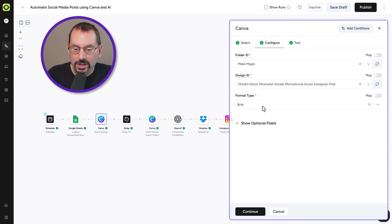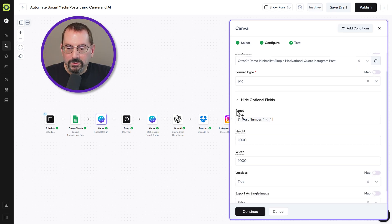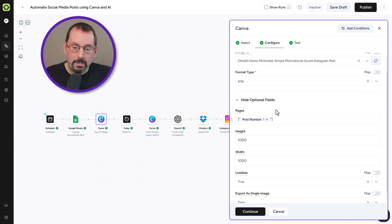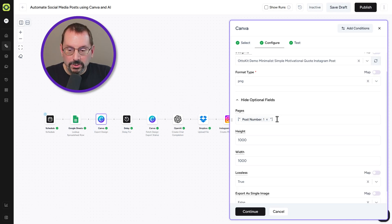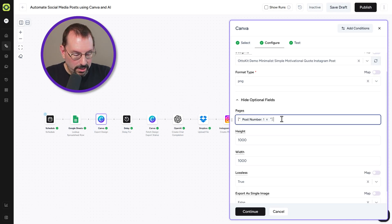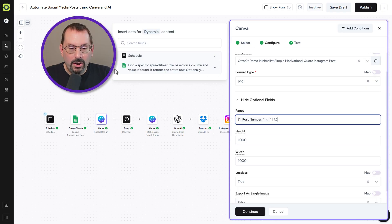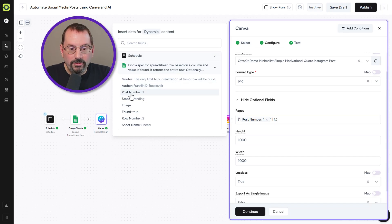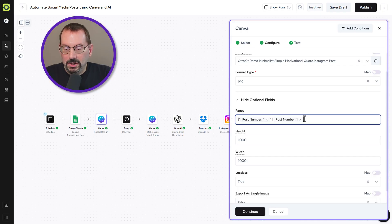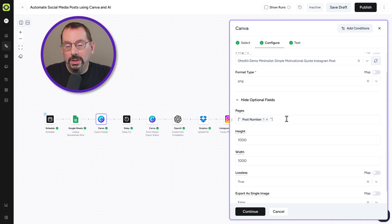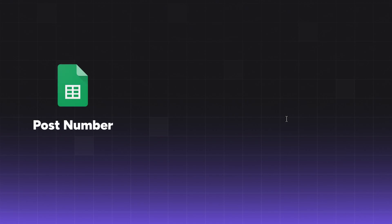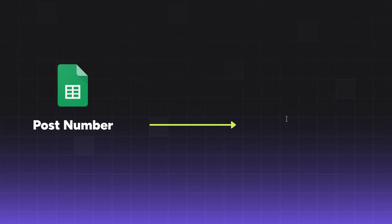Under 'Show Options,' the first option is 'Pages,' which is where our post number comes from. We hit the @ symbol, go under 'Lookup Spreadsheet Row' which found 'pending,' and select 'Post Number' — it enters just like that. What we're doing is mapping the post number in our Google Sheet to the page in our multi-page design. We also have height and width set to 1,080. Our loss list is set to true and export as a single image is false.